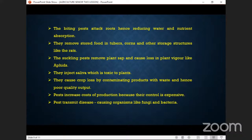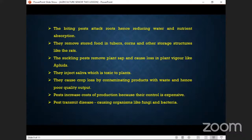They cause crop loss by contaminating products with waste, hence poor quality output. Once you keep your produce in the store, pests go and urinate and defecate there. By the time you remove your produce to take to the market, the price will be very low because of the contamination — they will pay you very little money, lowering the quality of the produce.